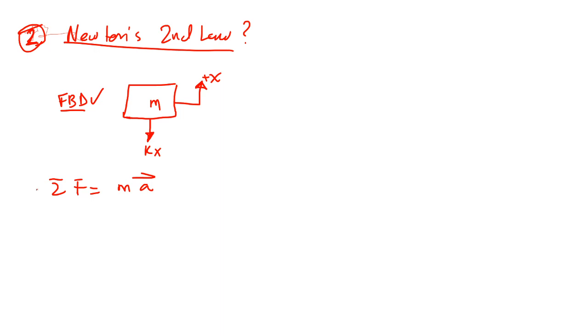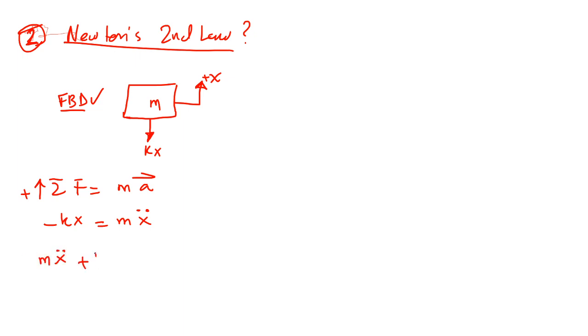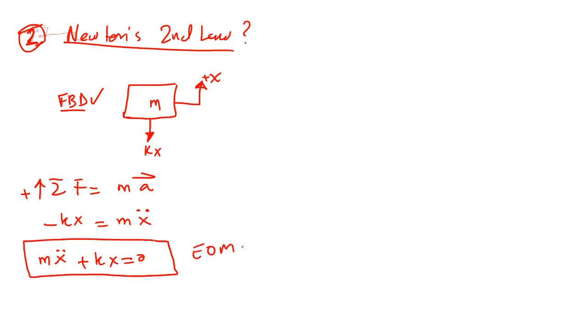Where is the positive direction of force? Above. This is the positive with x. So this is going to be minus Kx equal Mx double dot. So Mx double dot plus Kx equal to zero.